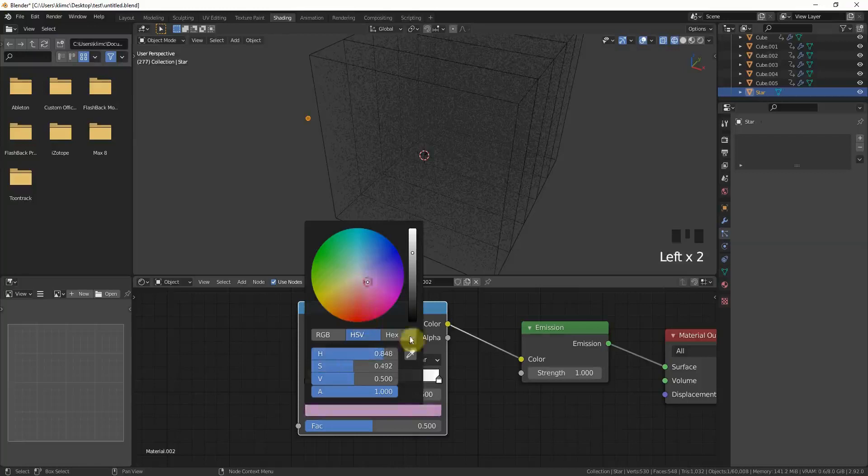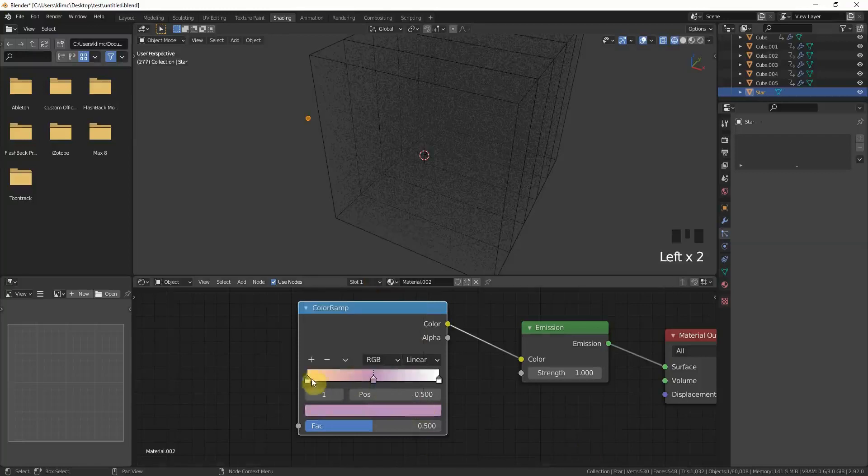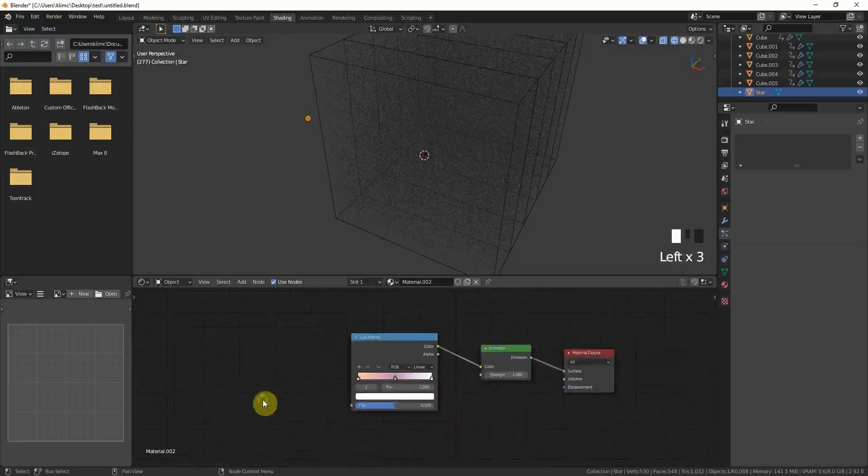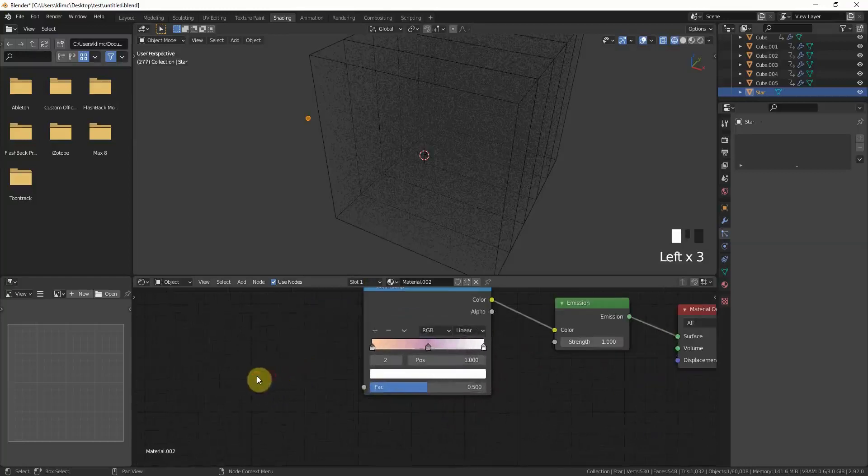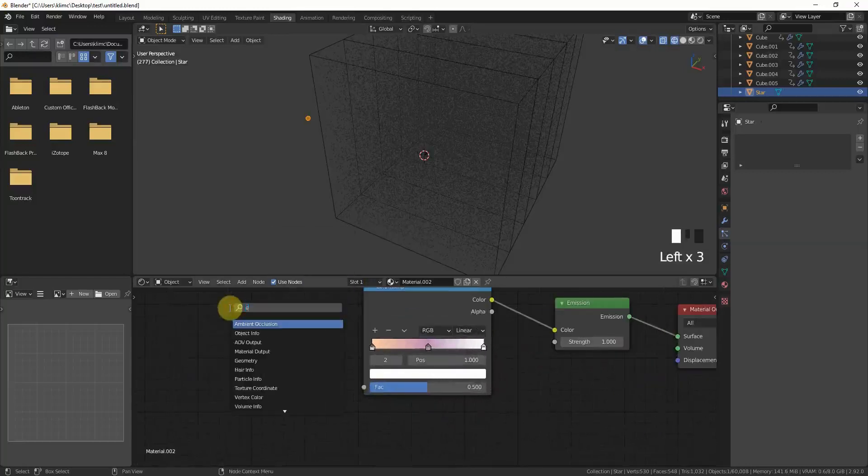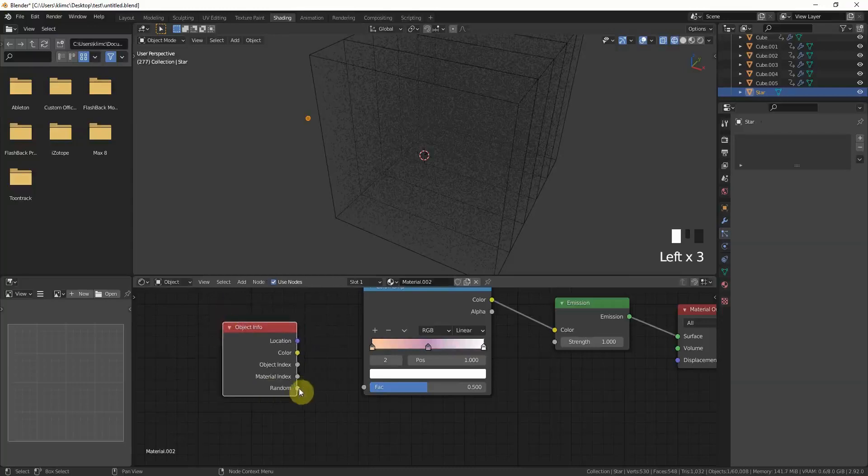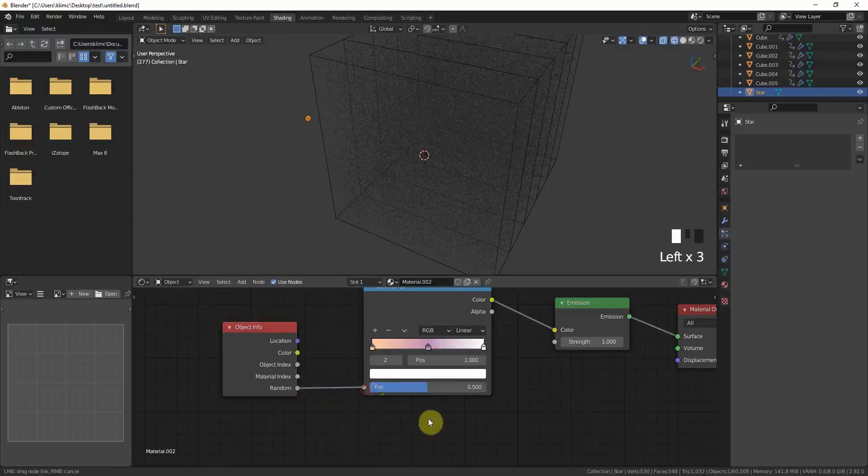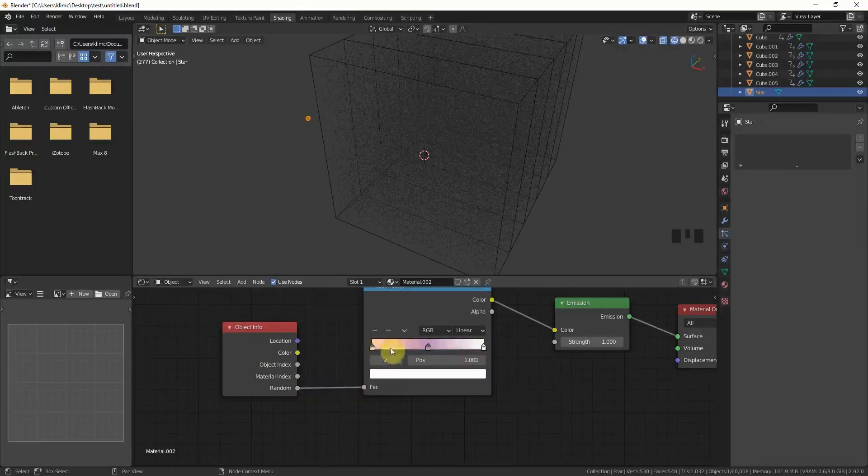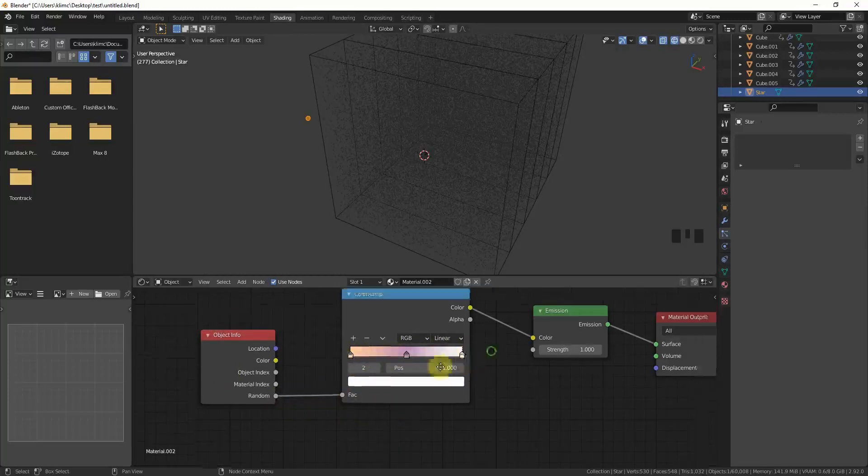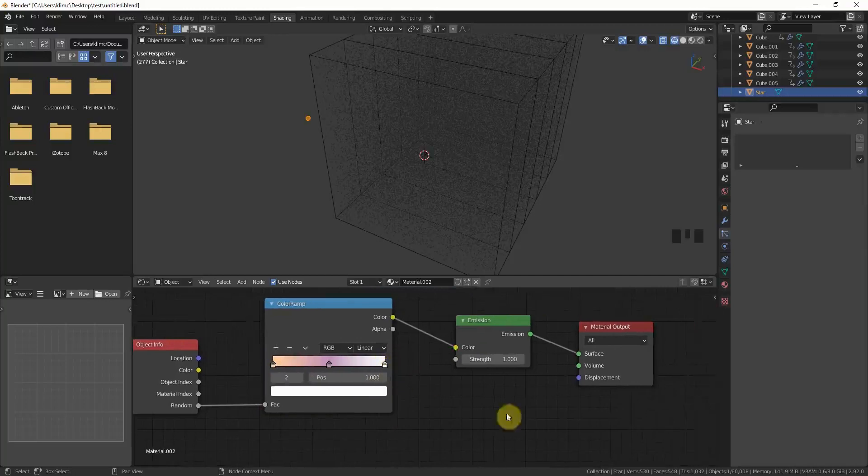All the stars will look a little bit differently, which I like. But as I already said, you don't have to do this. Just type in object info and put the random object info into the factor output, so every star is calculated somewhere in this spectrum of colors.